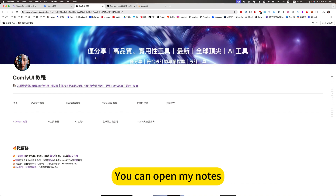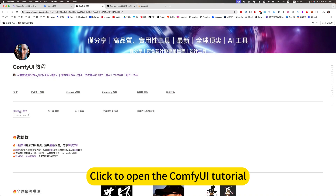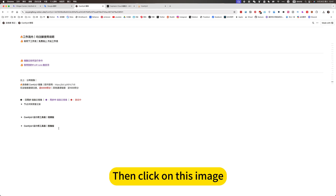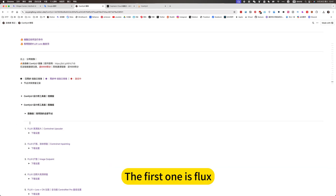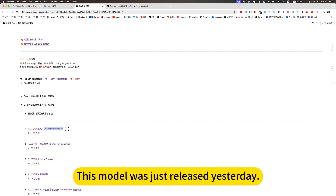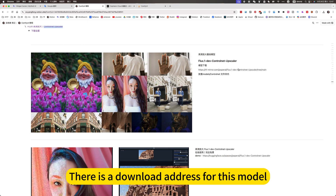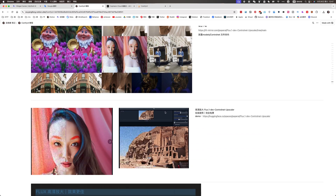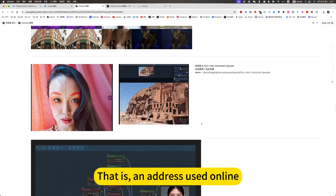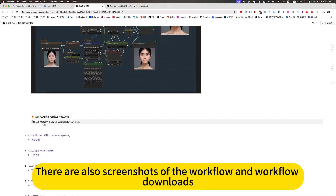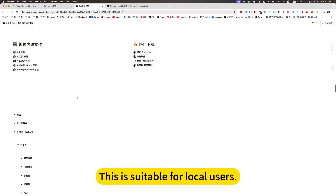If you want to install locally, you can open my notes and click to open the ComfyUI tutorial. We will jump to the workflow side, then click on this image. The first one is the Flux HD zone — the latest. This model was just released yesterday. There is a download address for this model, an address used online, as well as screenshots of the workflow and workflow downloads. This is suitable for local users.